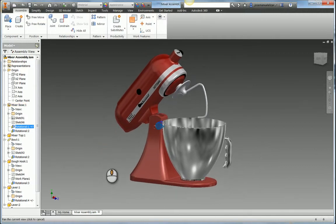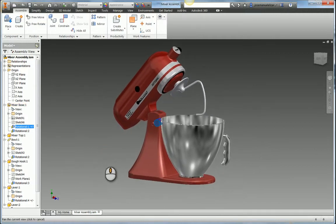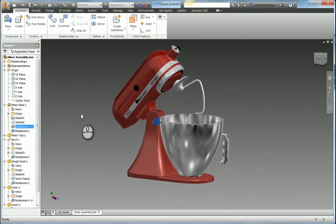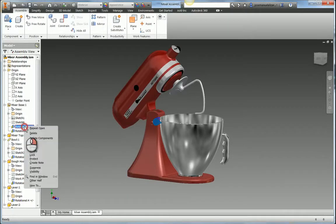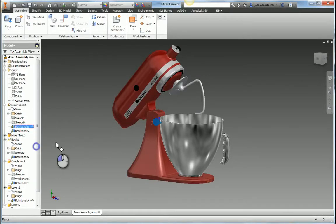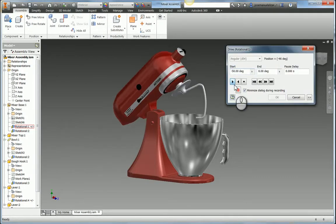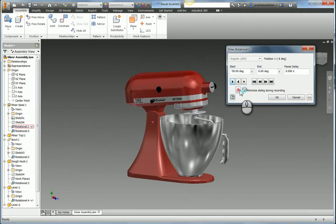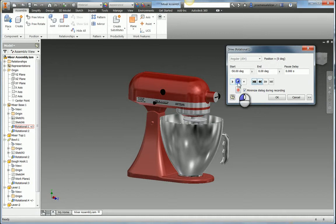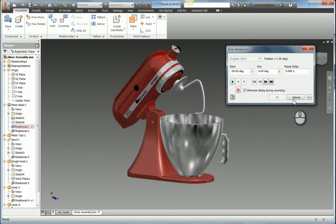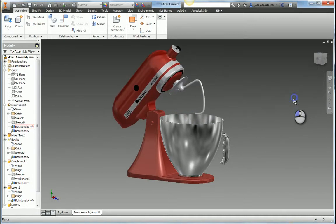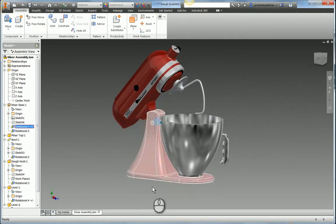This is a model that we're going to be importing inside of 3ds Max. And if I come here to my assembly view, you see we have some constraints set up. So if I right click on one of these constraints and play back the driving animation, this is the animation or the constraint that we're going to be sending over into 3ds Max.